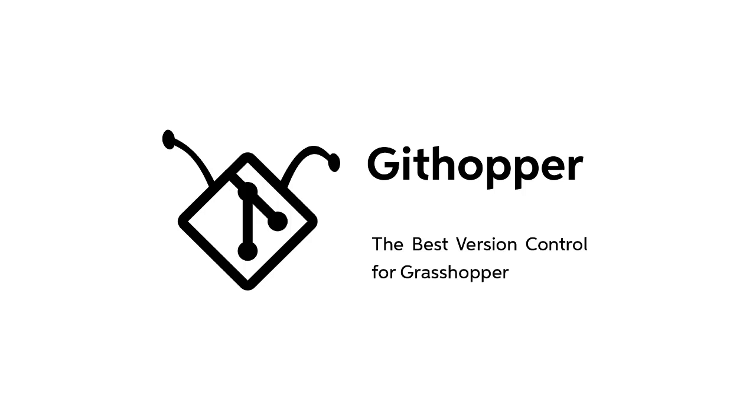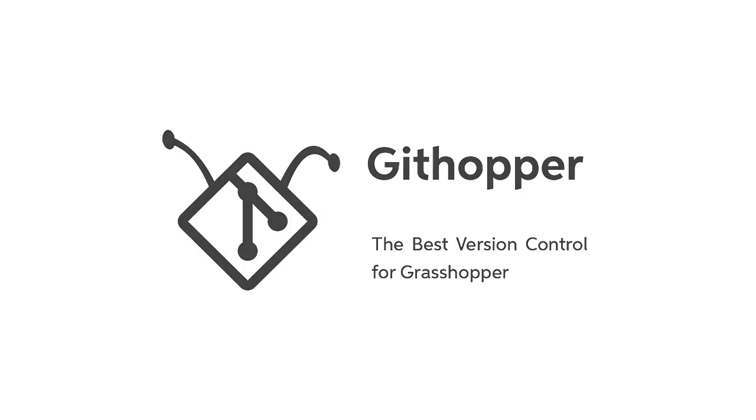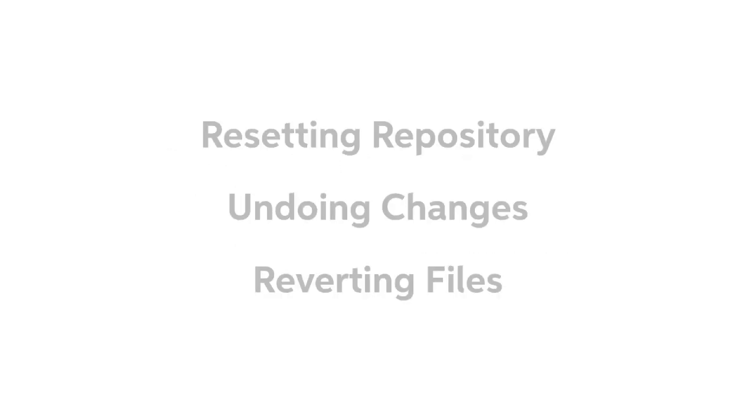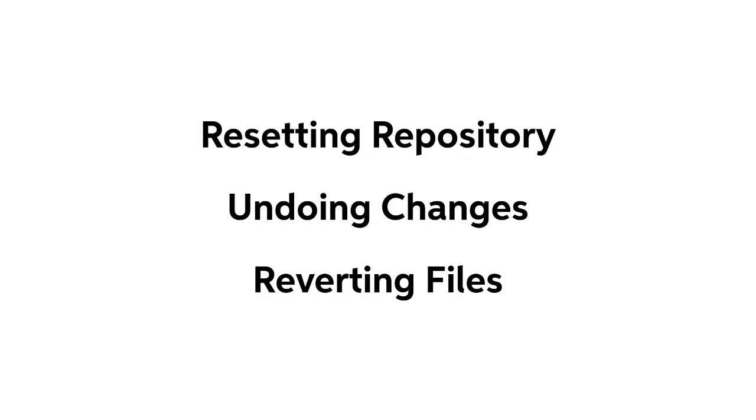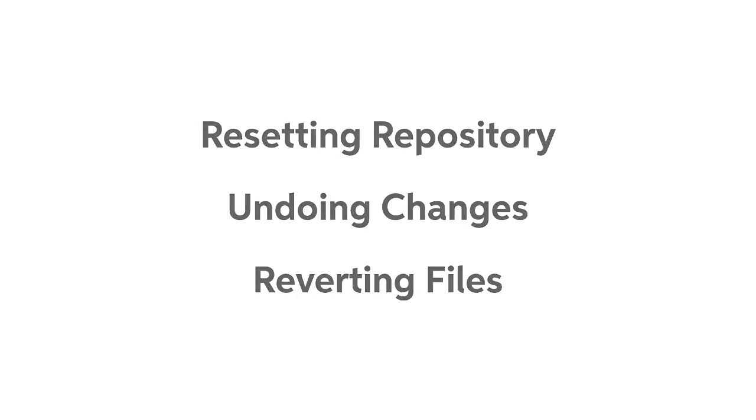Hello everyone, in today's video we're going to learn how to use our commits like checkpoints. More specifically, we're going to learn about resetting our repository, undoing changes, and reverting files.